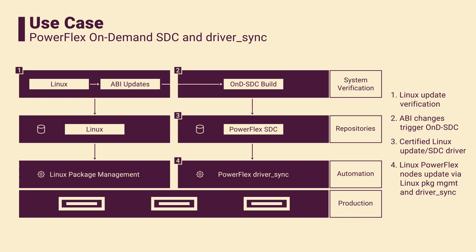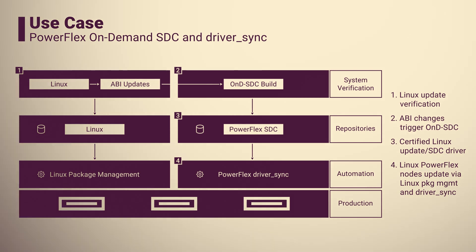To automate the SDC driver update, configure the driver sync feature on the Linux compute nodes. When the Linux update is deployed to the compute nodes, driver sync will detect any discrepancies and retrieve the updated SDC driver from the remote repository. This ensures your system stays up-to-date with minimal manual intervention.